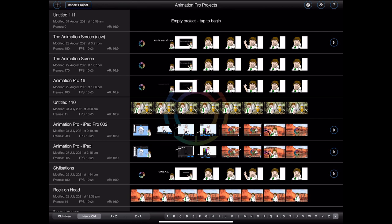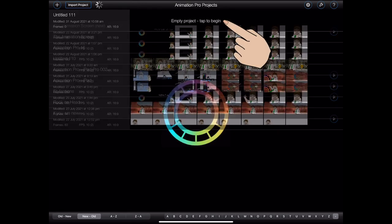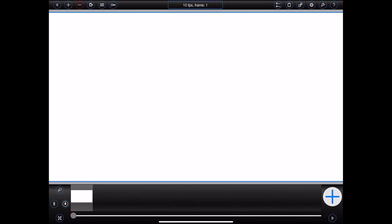Once a project has been created, you can tap on it to open it. This will take you into the main animation screen, which is the subject of this tutorial. The big white area in the middle of the screen represents a single frame in your animation. As this is a new animation, this currently represents the first frame, which is empty. Now, unless you're animating a bunch of polar bears in a snowstorm, you'll want to add some things to the frame.